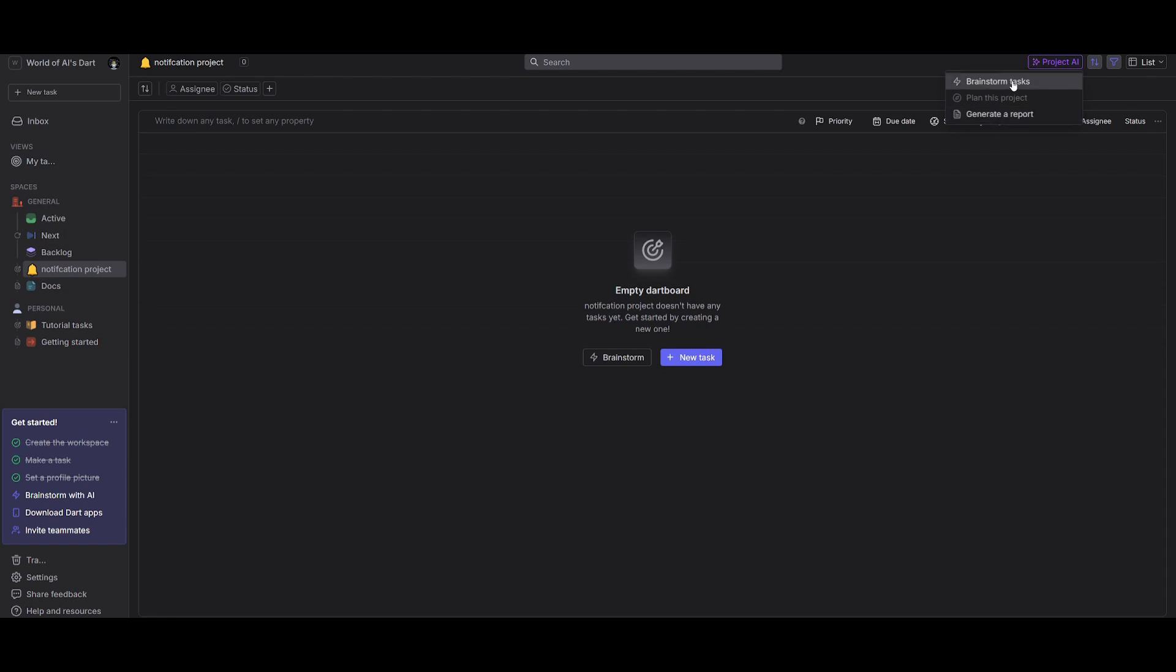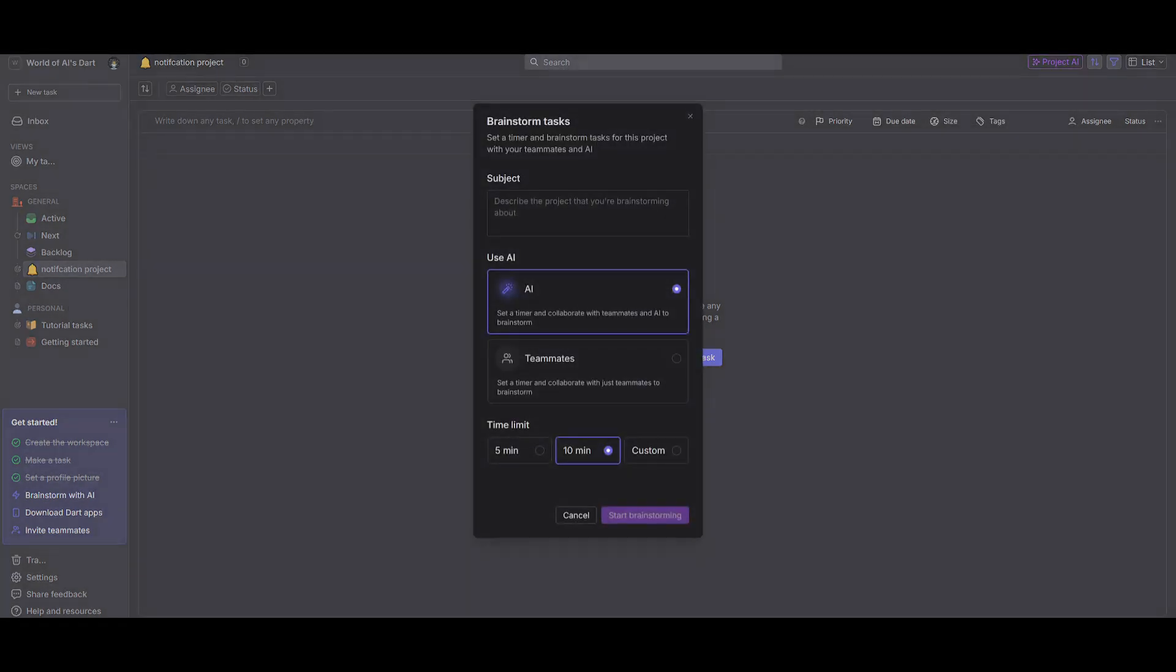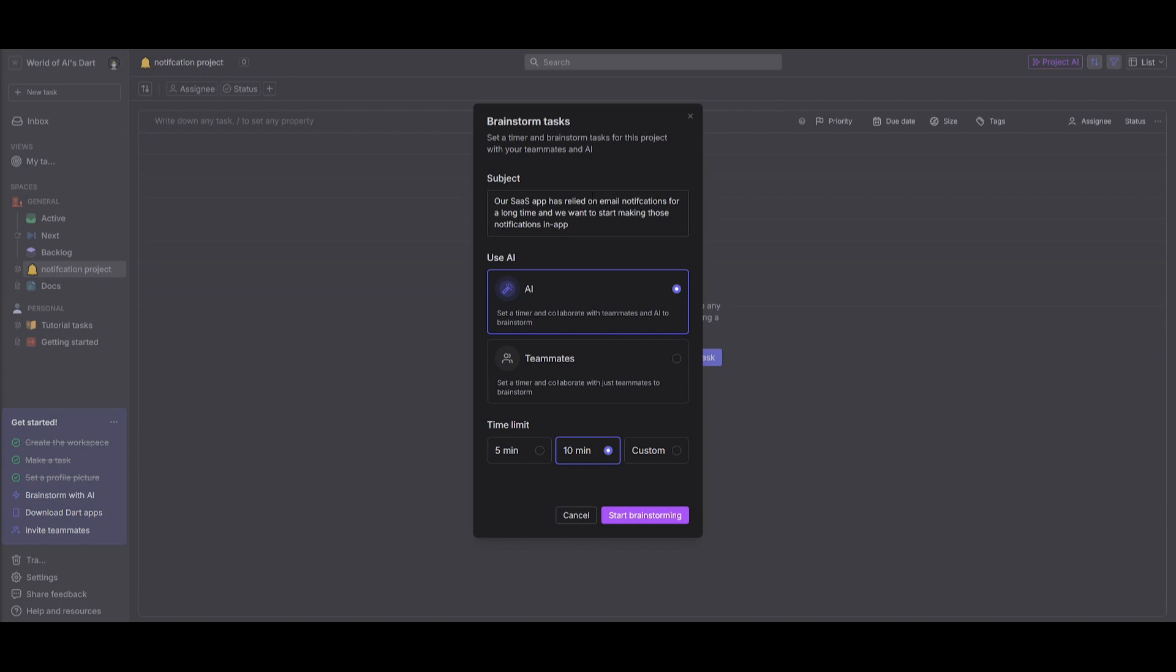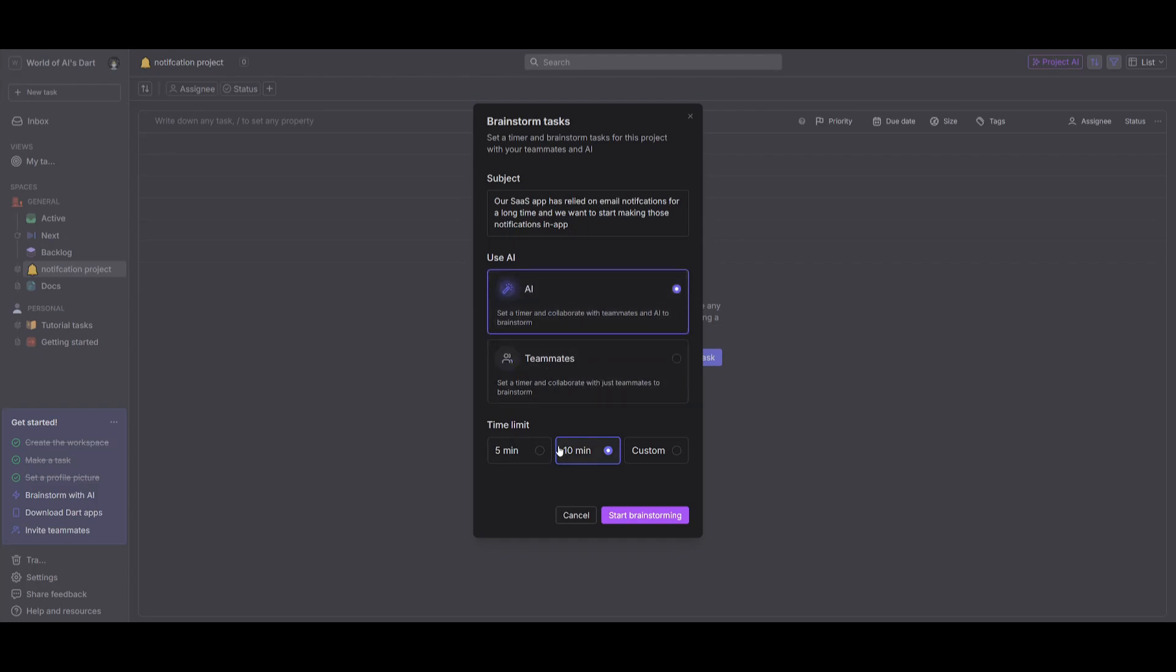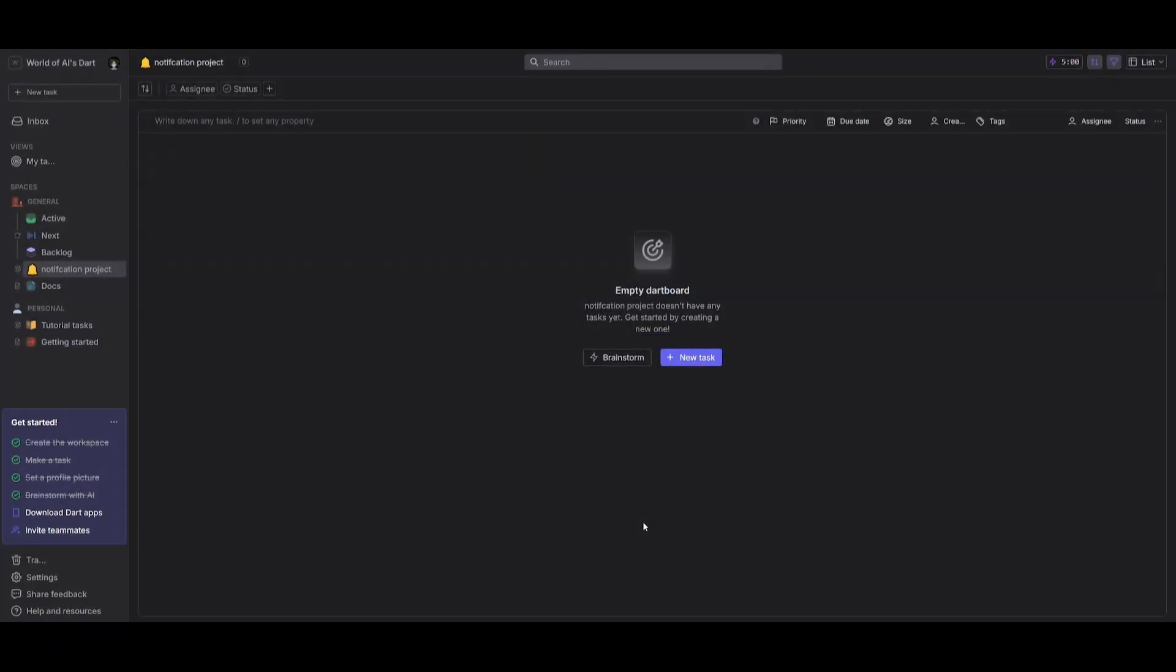So what we're going to be doing is starting off with the brainstorming aspect. So I went along and I gave it a subject where our SaaS app has relied on email notifications for a long time. And we want to start making those notifications in app. So you can utilize AI, where you can set a timer and have it collaborate with teammates, as well as AI to brainstorm. You can just assign it specifically for teammates only, you can set a time limit, you can change it to a custom time limit. In this case, we're going to just give it to AI, give it a five minute time limit, and we're going to click on start brainstorming.